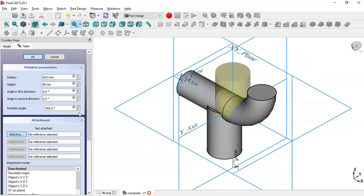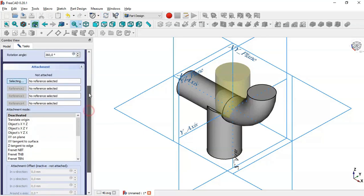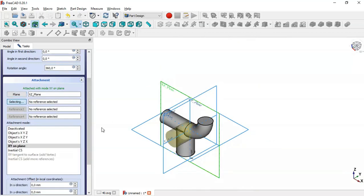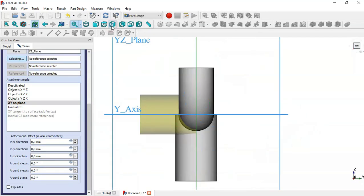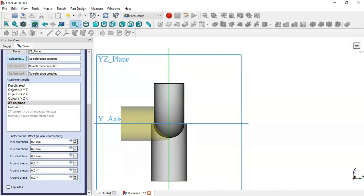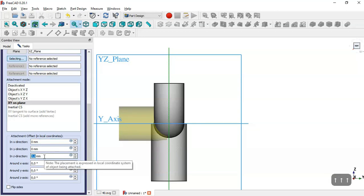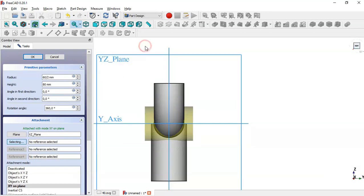Now we change the placement of this cylinder. We click the Refresh button, select an axial plane as reference, then adjust the Z offset to minus 40 to center this cylinder to the part. Press Home.